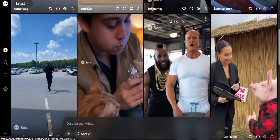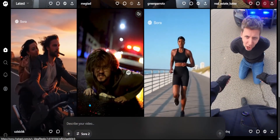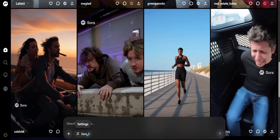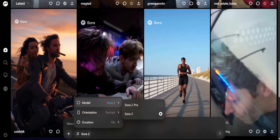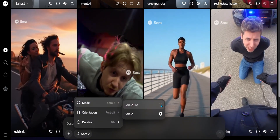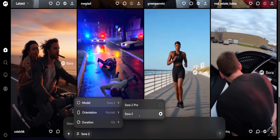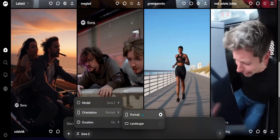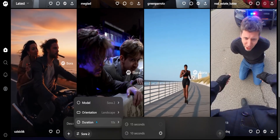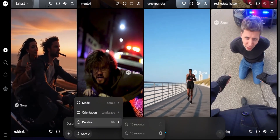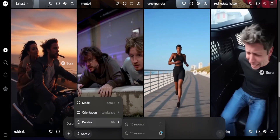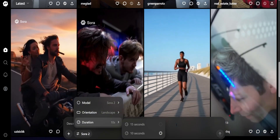Let's go ahead and see how to create a video. To create a video, you'll have all these options. I'm going to click on these ellipses or settings right here. You can choose the model that you want — Sora 2 Pro if you have the Pro account, or Sora 2 if you have the Plus account. You can choose the orientation — portrait or landscape — and the duration. As of now, I am only able to create 10-second videos and nothing more than that.